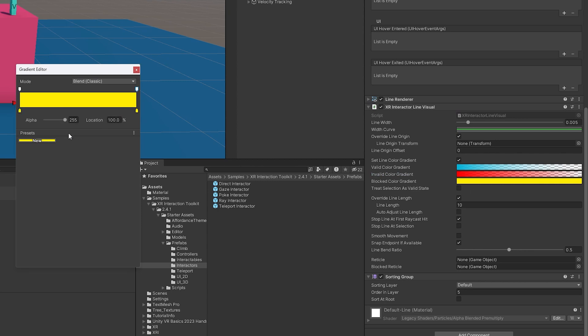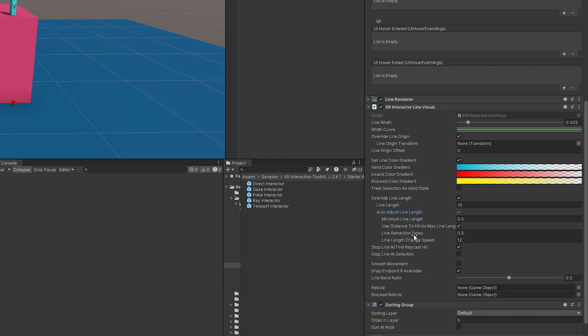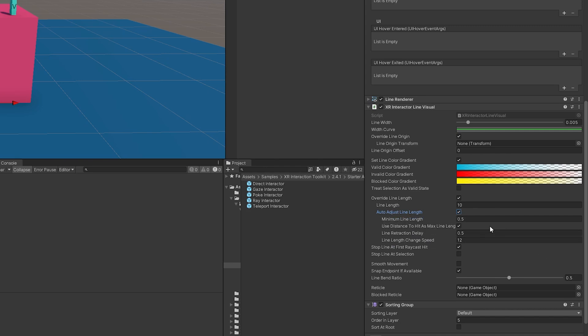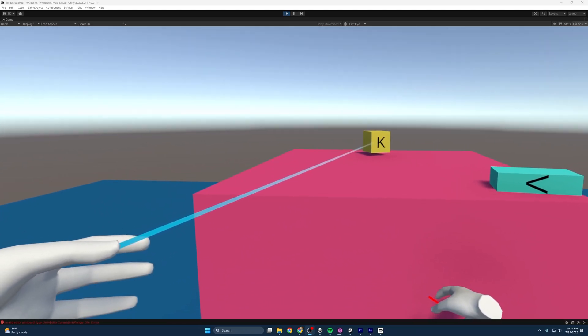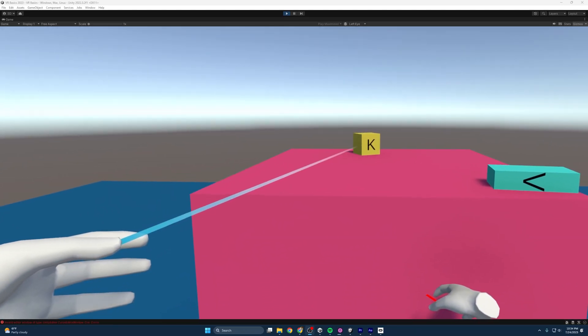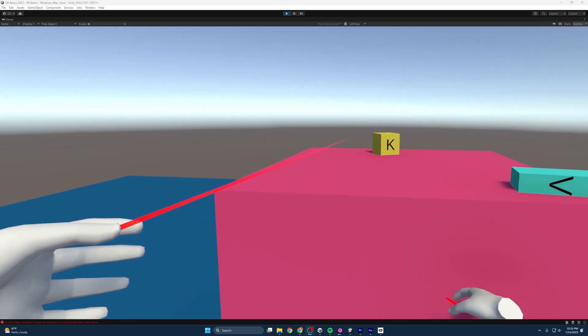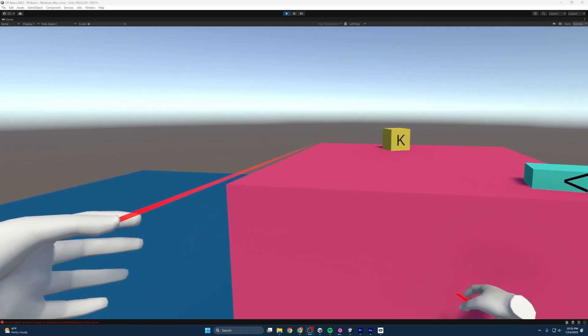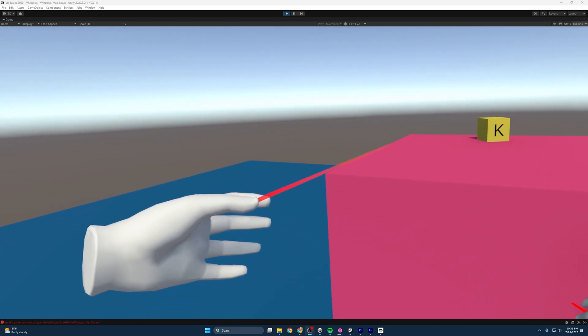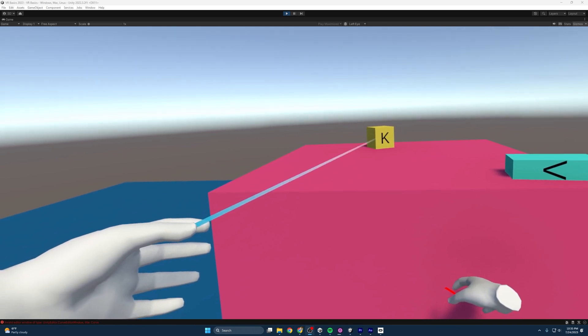Another nice one to play with is this auto adjust line length. So if you click this, what will happen is if it is not hovering over something that it can select, it will then shorten the line. So I'm going to reduce this down to one and I'll show you really quick. If I boot it up, you can see that the line is extended out to the cube and then it recedes when I'm not selecting it, which aesthetically is kind of nice.